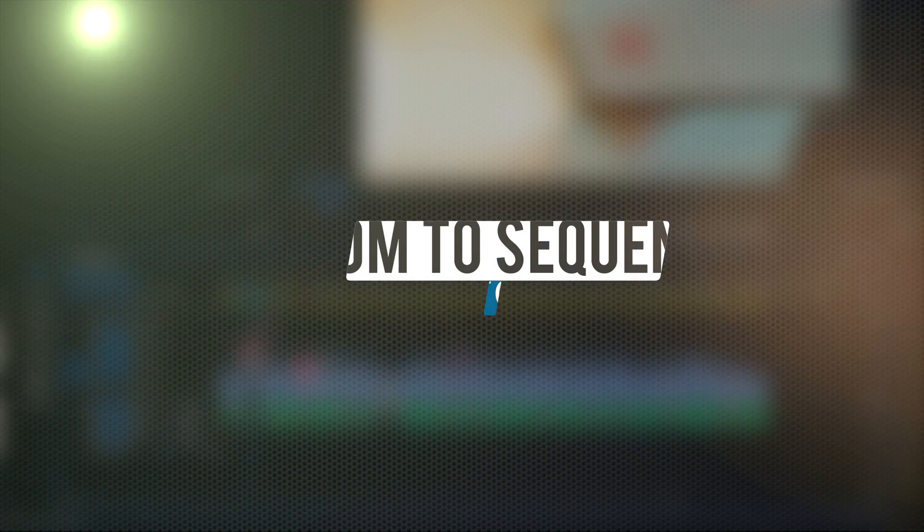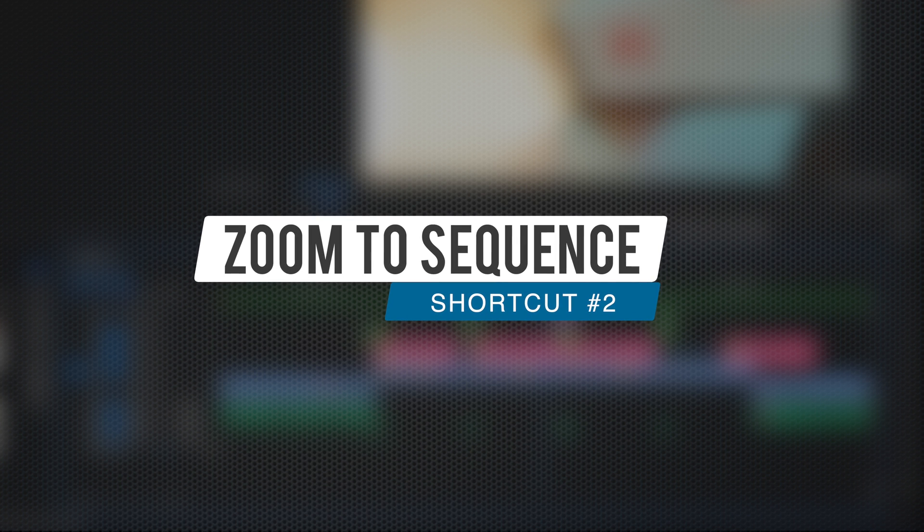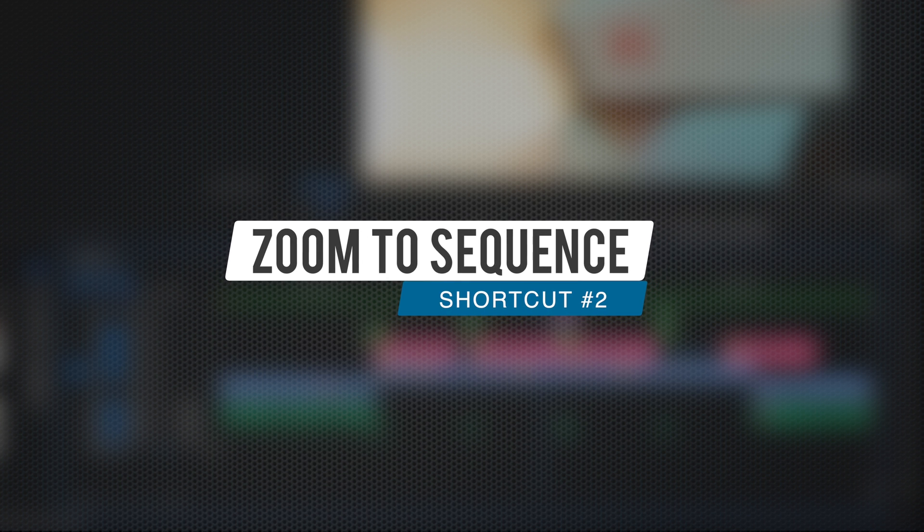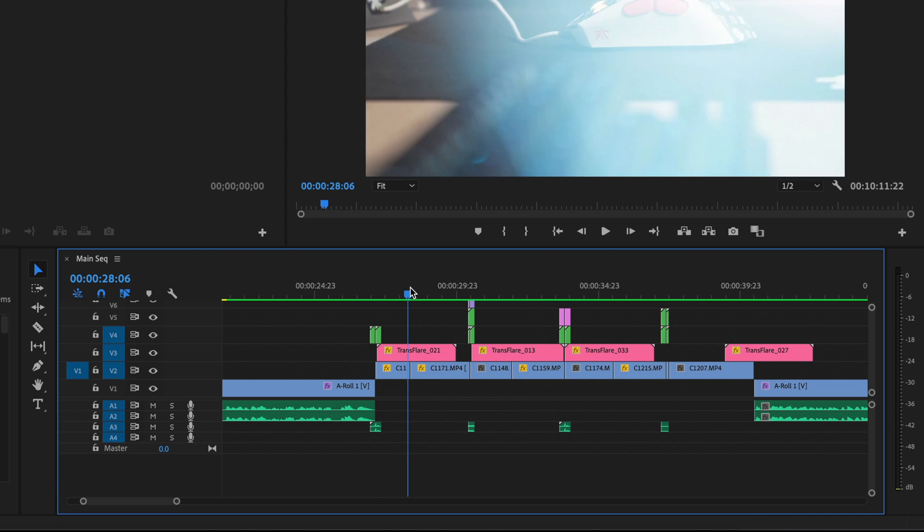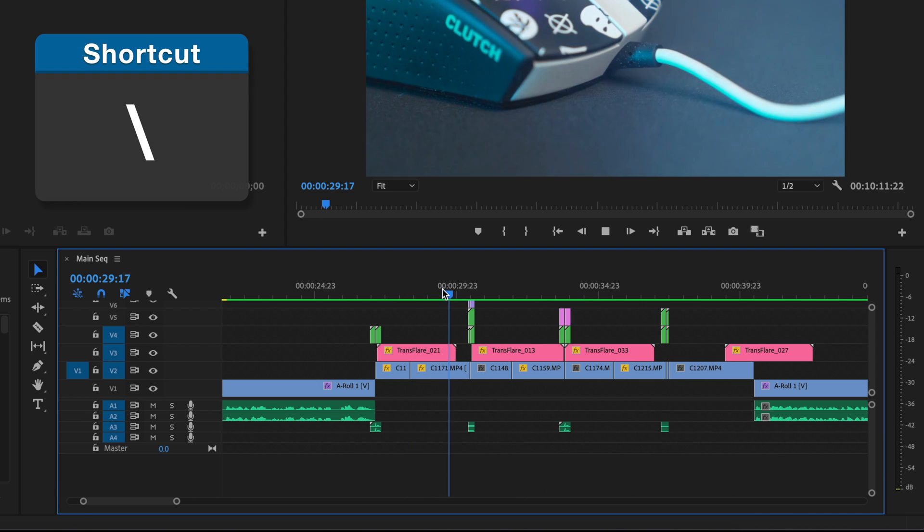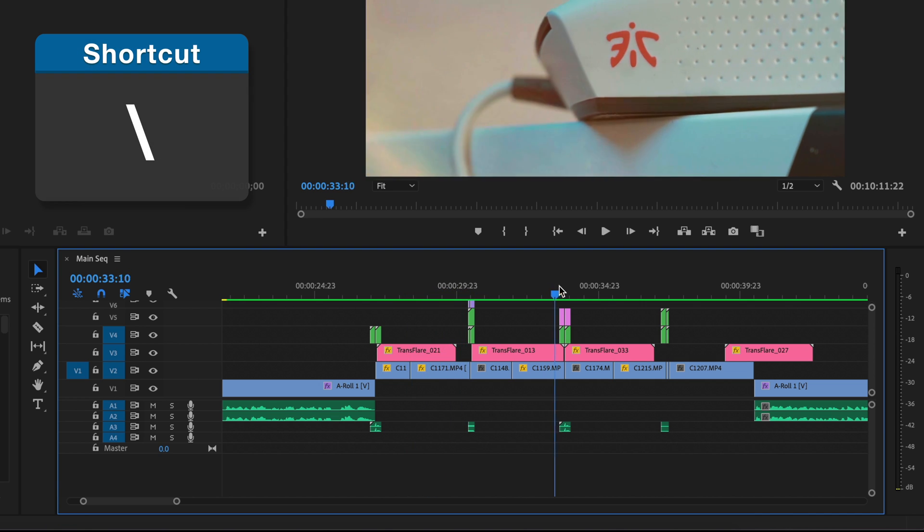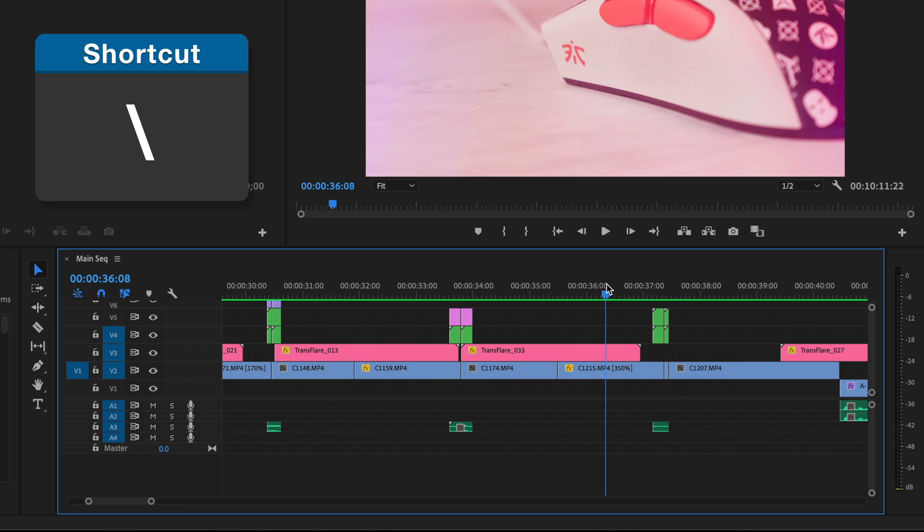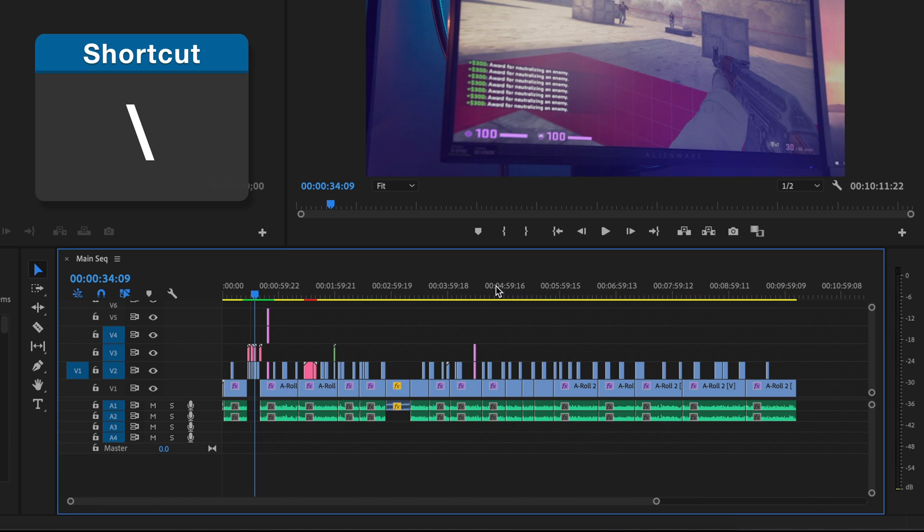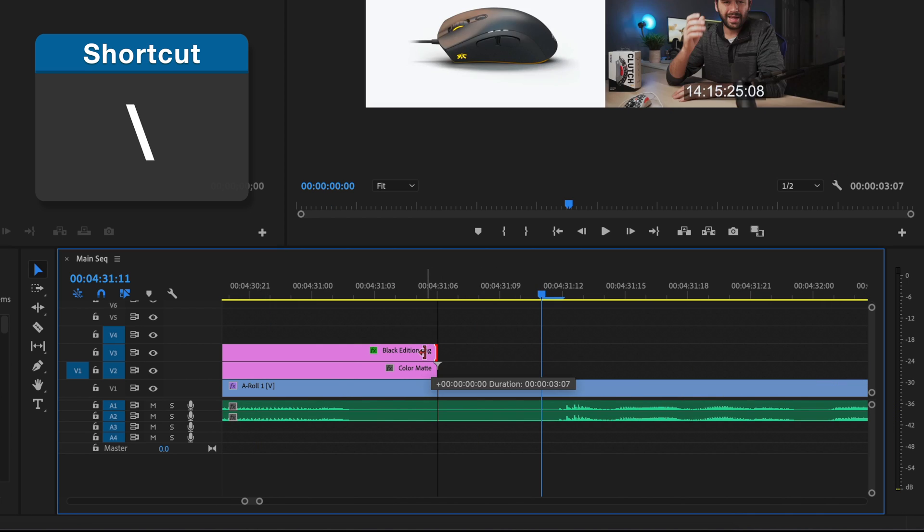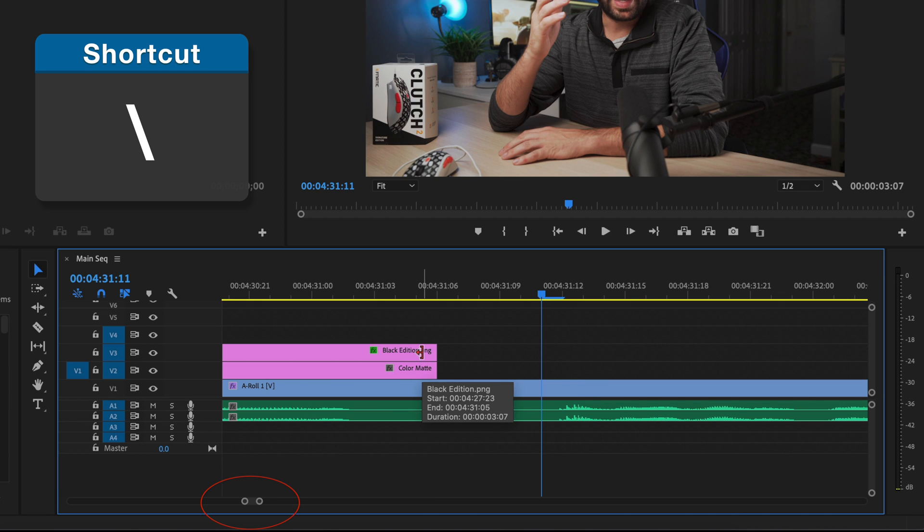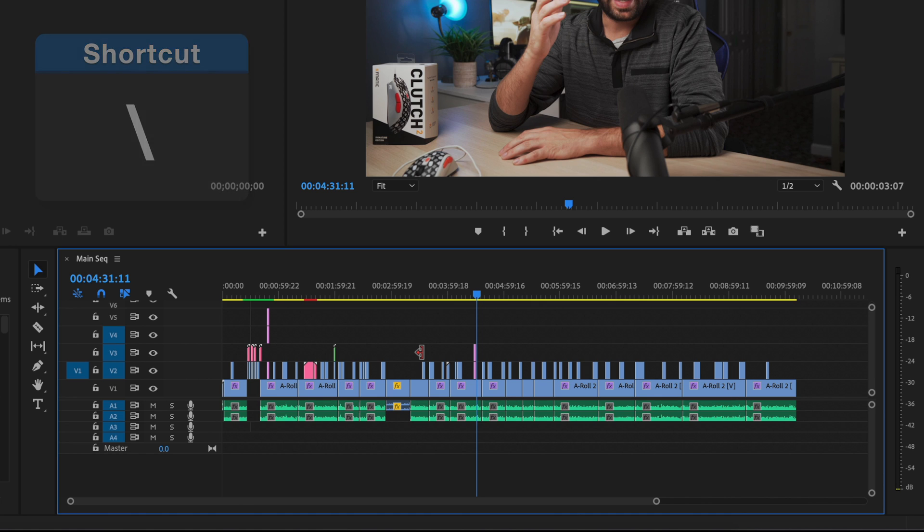All right, for number two, it's another shortcut that controls your timeline sizing. But this is something I use probably every 15 seconds while editing, and that would be the backslash key. What this will do is no matter where you are in your timeline window, no matter how far you are zoomed in, if you hit that backslash key right under the backspace key, your timeline will zoom out and fit to a perfect size to show you everything in your timeline. This is an essential and invaluable shortcut. Definitely worth your time building into muscle memory.